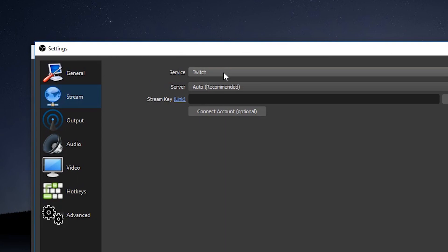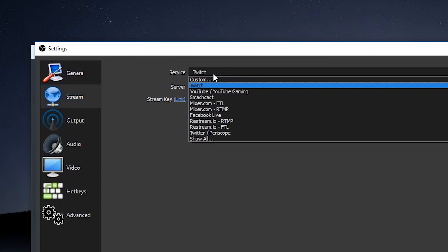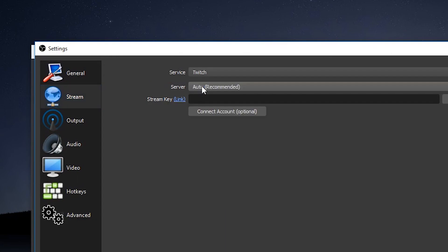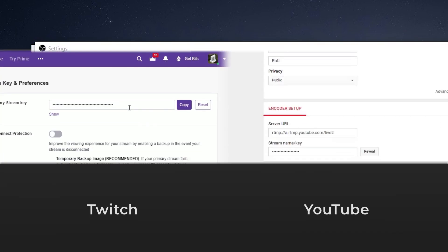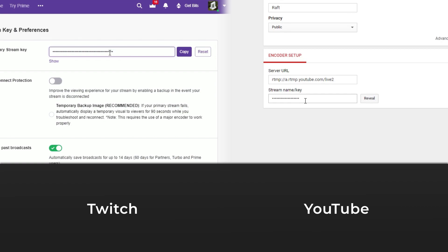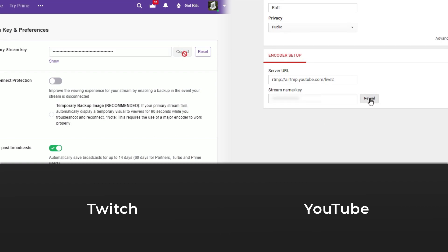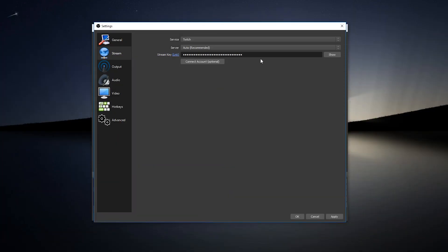Choose your streaming platform and click the stream key link. Copy your key and paste it into this field.